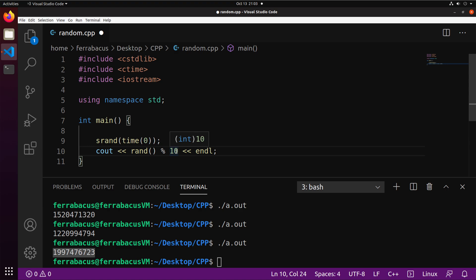So if I say 9 divided by 4, that's a remainder of 1, right? 10 divided by 4, remainder of 2. 11 divided by 4, remainder of 3. 12 divided by 4, we're back to no remainder. 13 divided by 4, we're back to remainder of 1. We're setting a limit on what the highest number could be when we take the modulus of something.